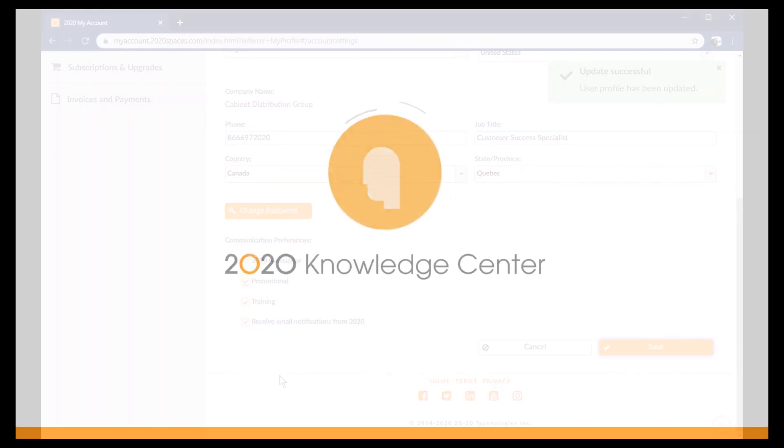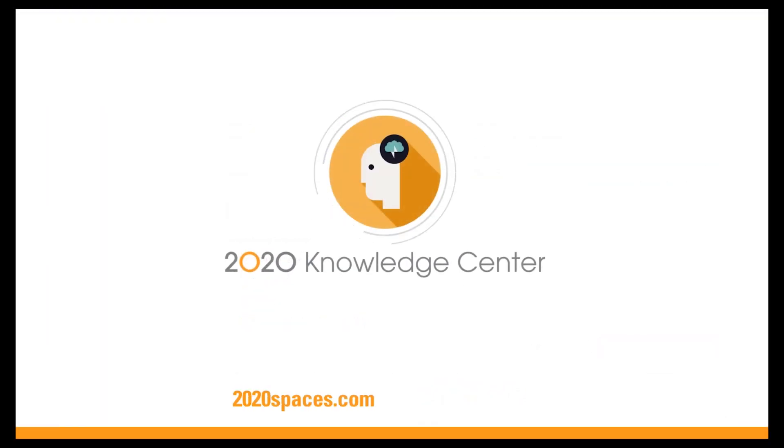Turn your questions into answers in seconds with the 2020 knowledge center.